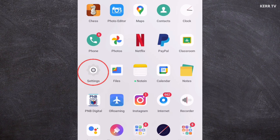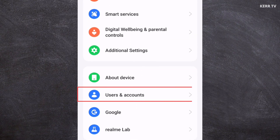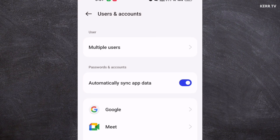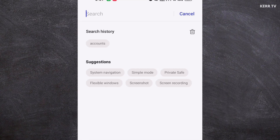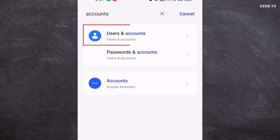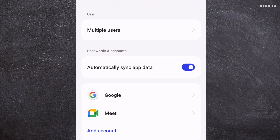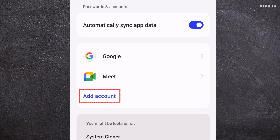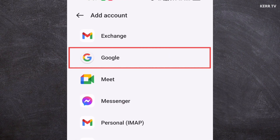In Settings, scroll down and find Users and Accounts. If you can't find it, you can search for it instead — search for 'accounts'. Here it is. Click on it, then click on the Add Account button and select Google.